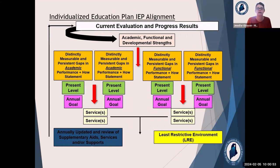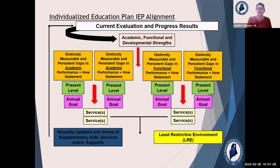We often talk about alignment. We'll talk a tiny little bit about it today, but this is just a handy dandy visual support to help you remember alignment through the whole IEP, and we actually have a module on that as well.